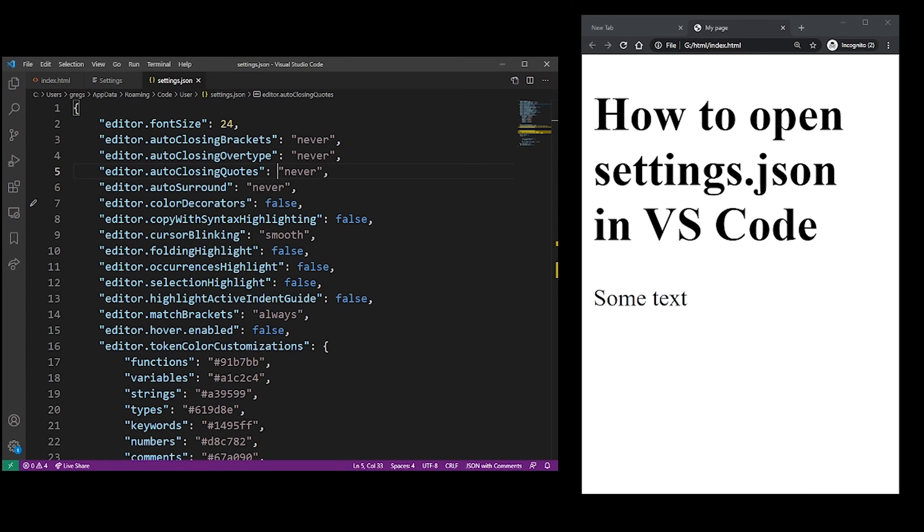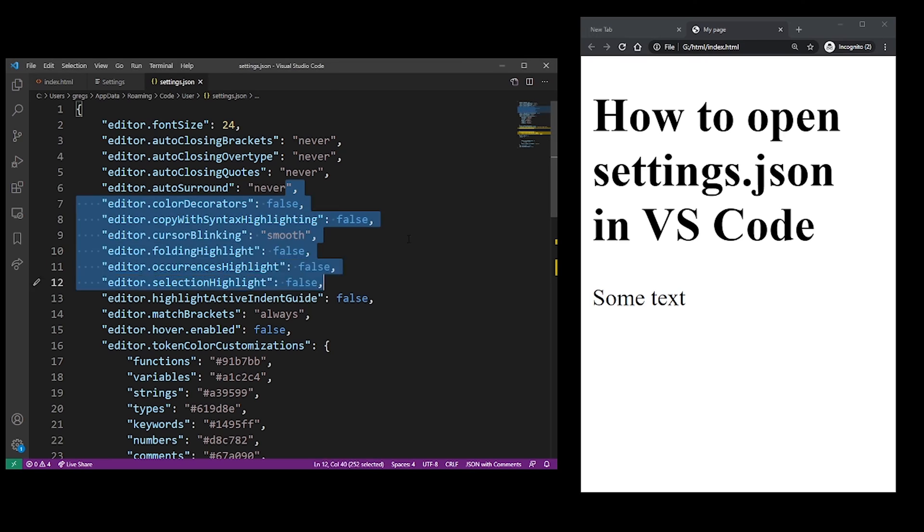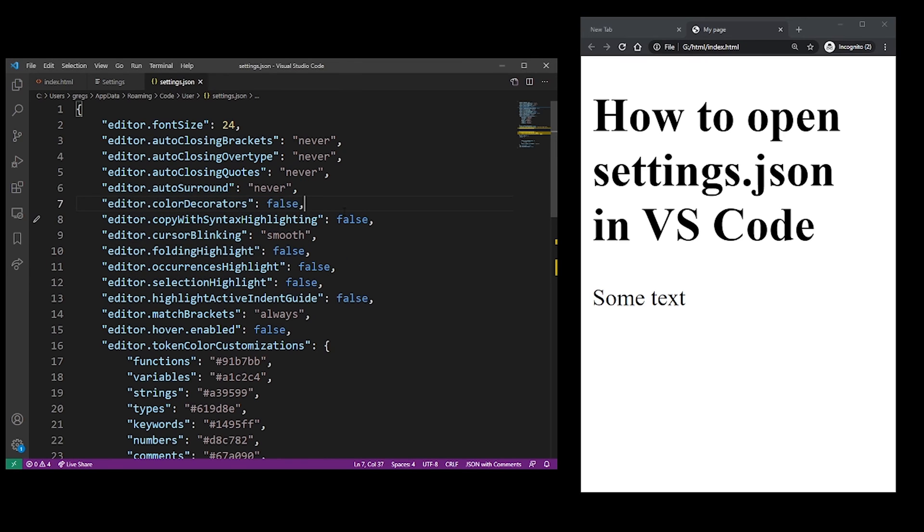If you already had your settings.json file opened in the past, there's an even easier way to do that. If you want to find it again, hit Ctrl P.